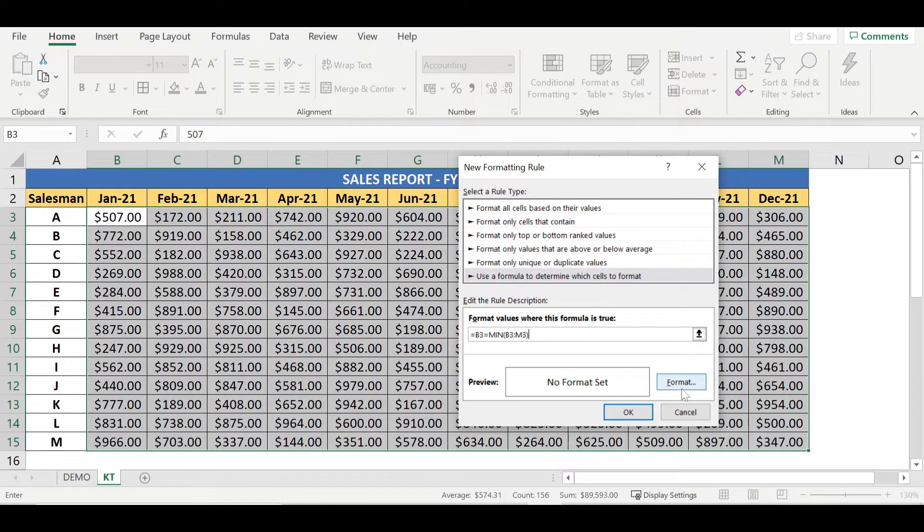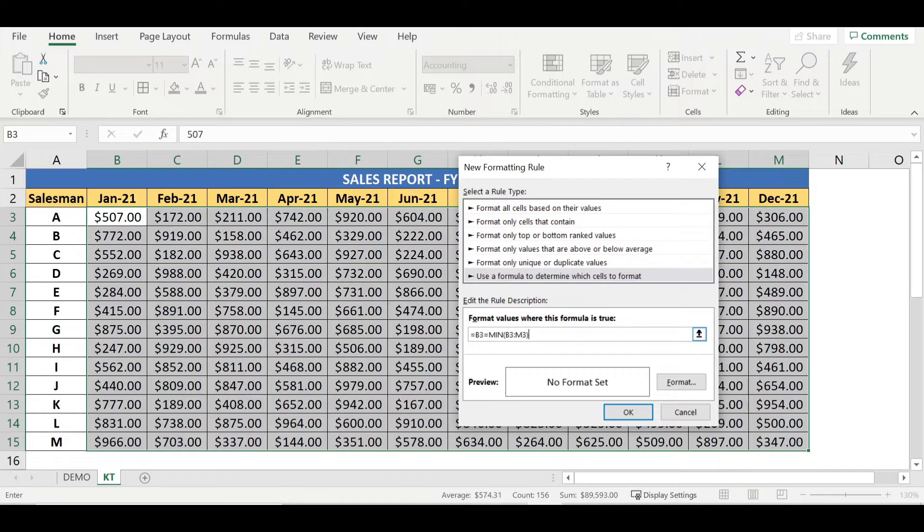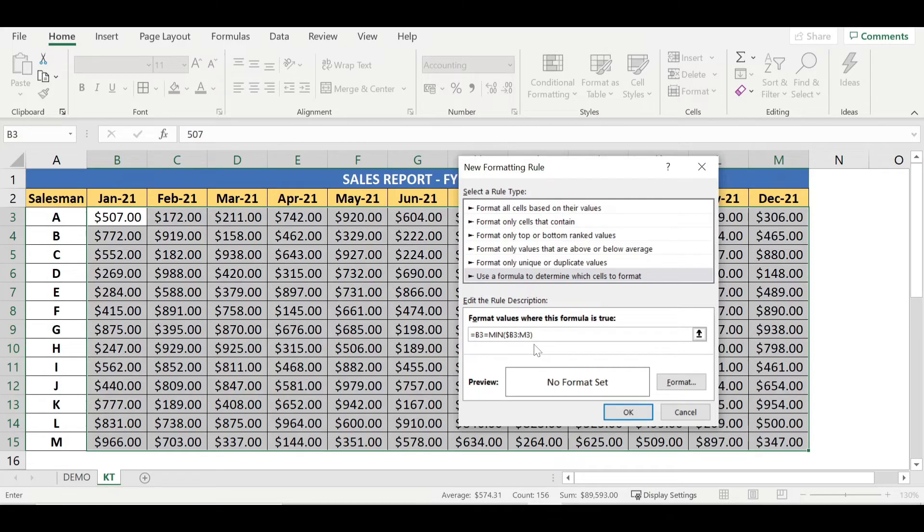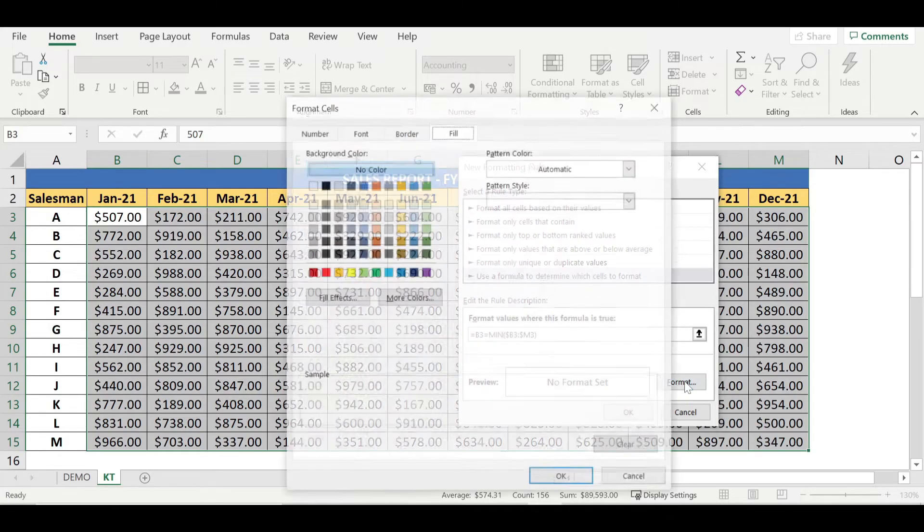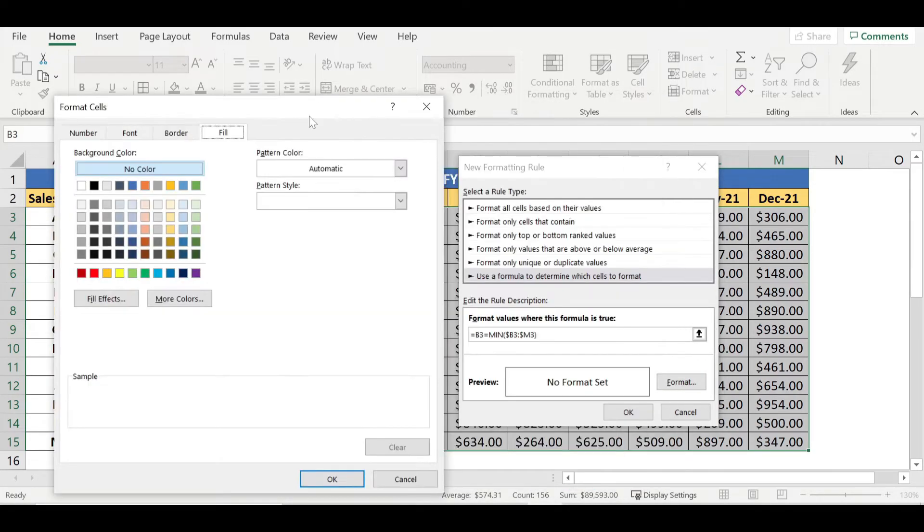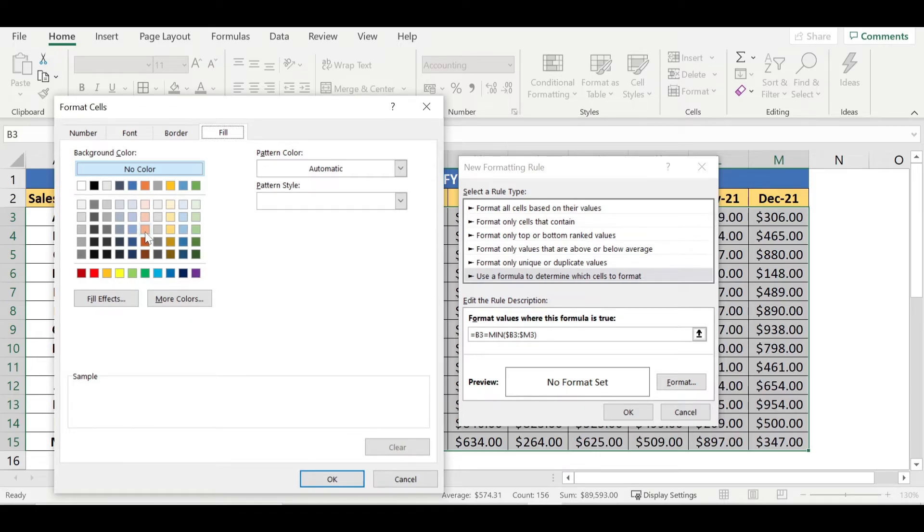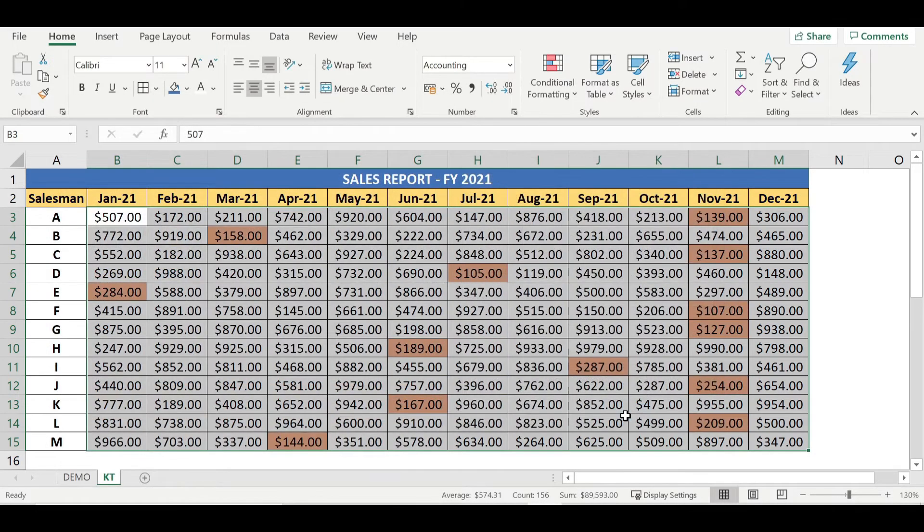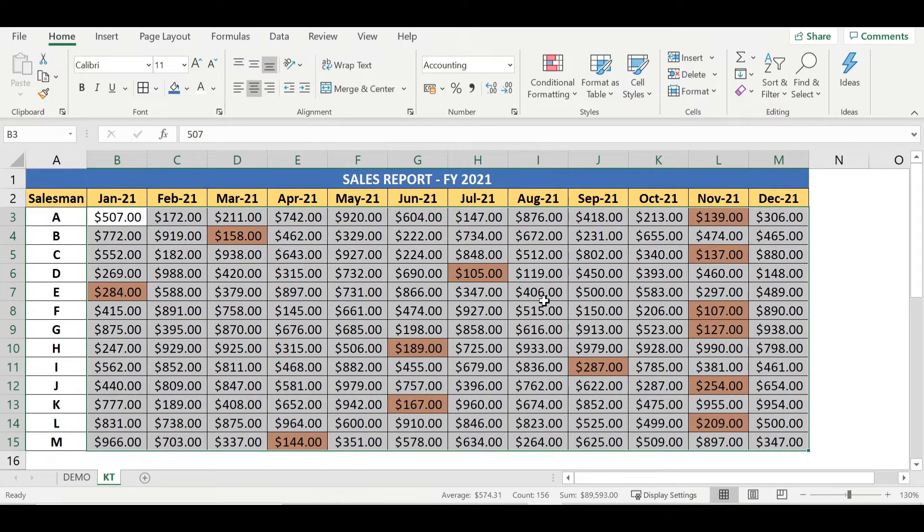So color you can pick up from here. Before that, this respective column has to be converted to absolute, so just place the cursor before B, insert dollar sign, similar way before M, insert dollar sign, and click on format. So here I'm going to pick up respective colors for the minimum value. For example, I'm just copying this light orange and OK and OK. Automatically, the system itself captured the respective minimum values against each row. Now we've done the conditional formatting for the minimum value, right?